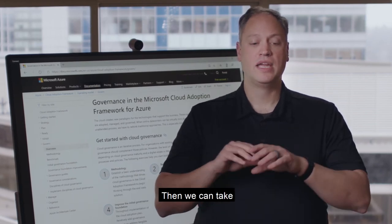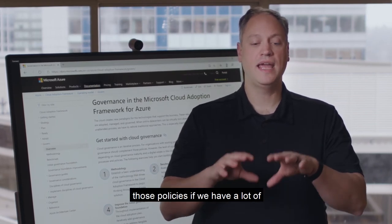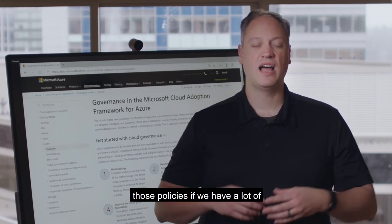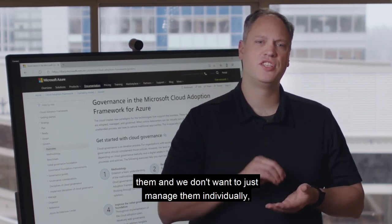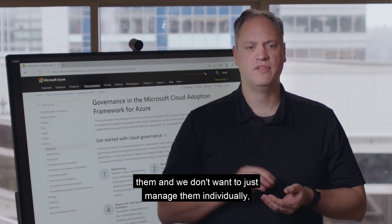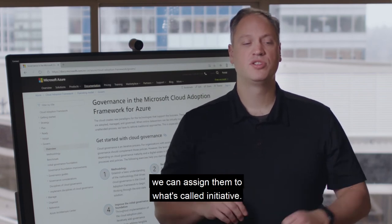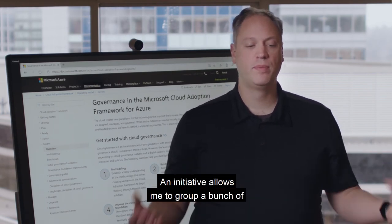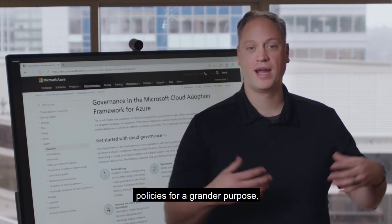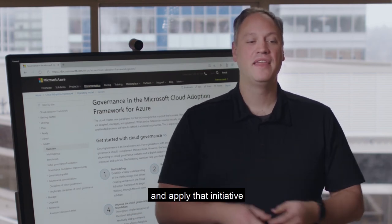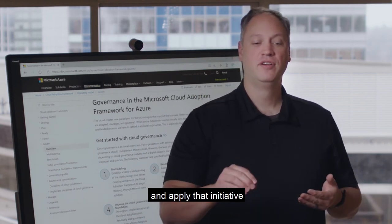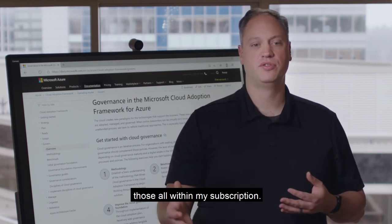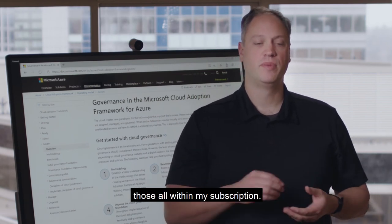Then, we can take those policies — if we have a lot of them and we don't want to manage them individually — we can assign them to what's called an initiative. An initiative allows me to group a bunch of policies for a grander purpose and apply that initiative rather than applying a bunch of individual policies. Then I can see the results of those all within my subscription.